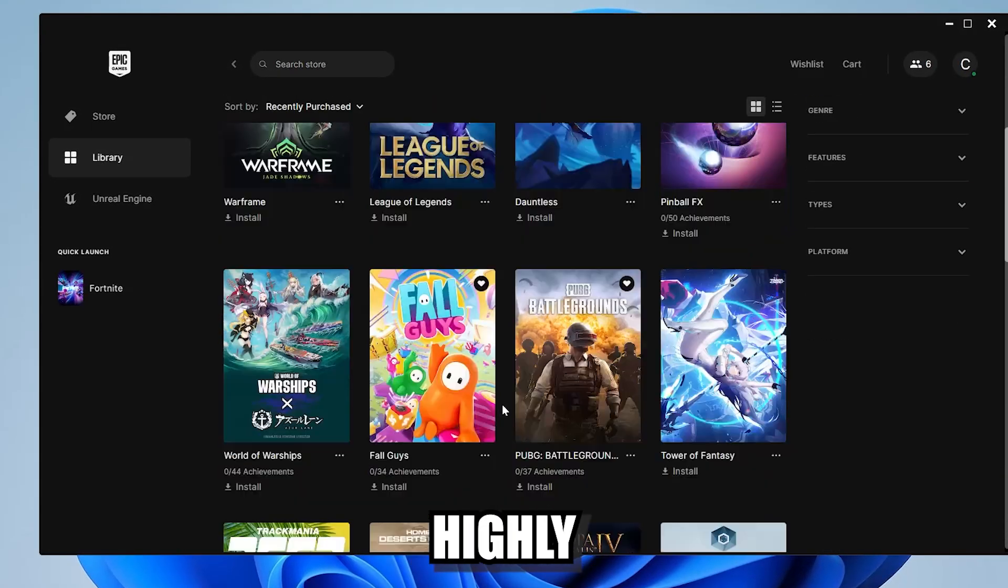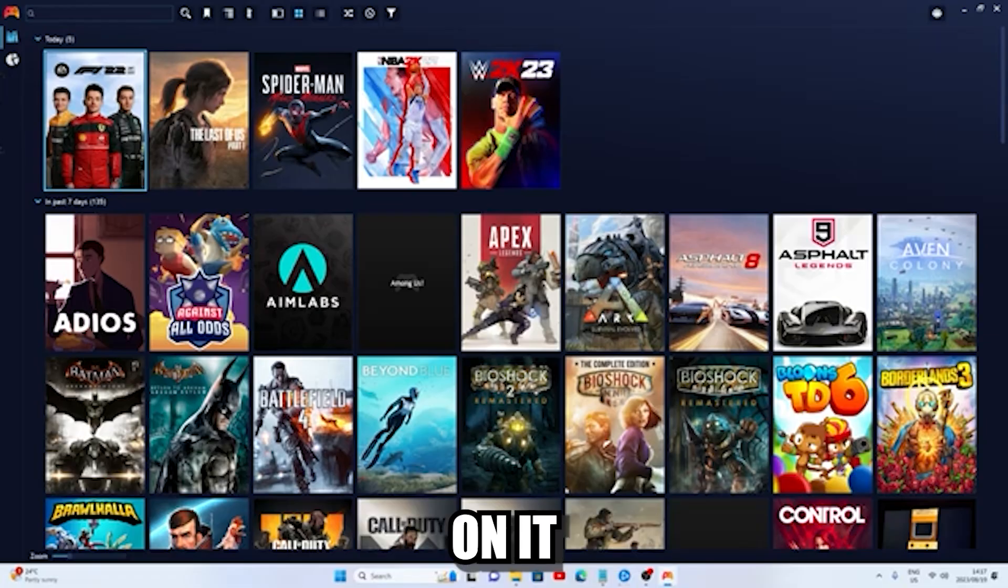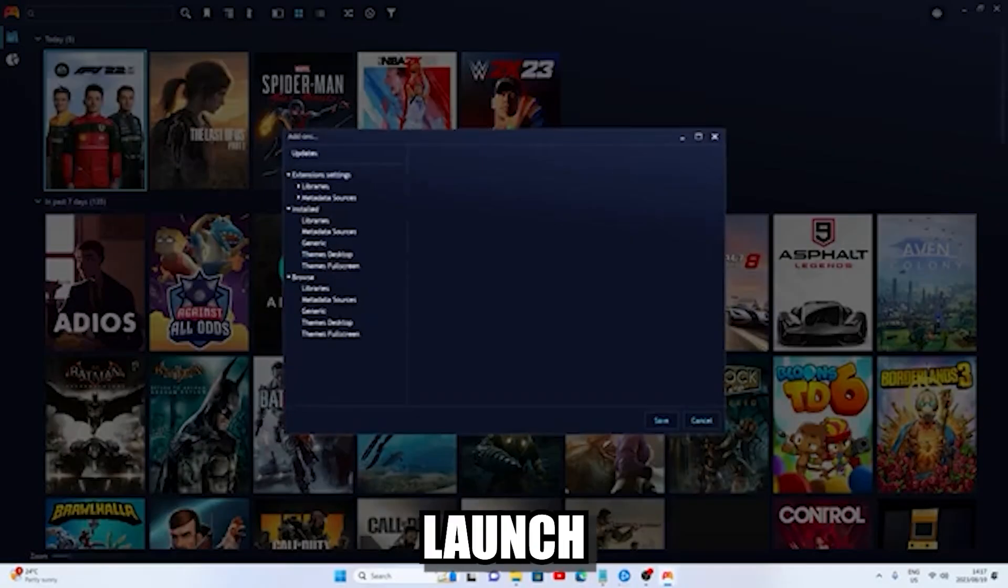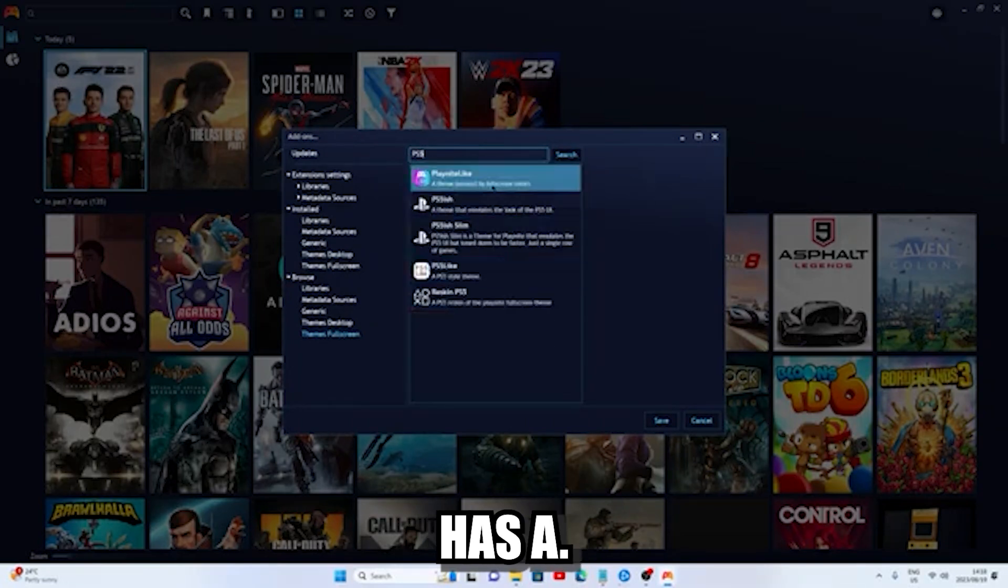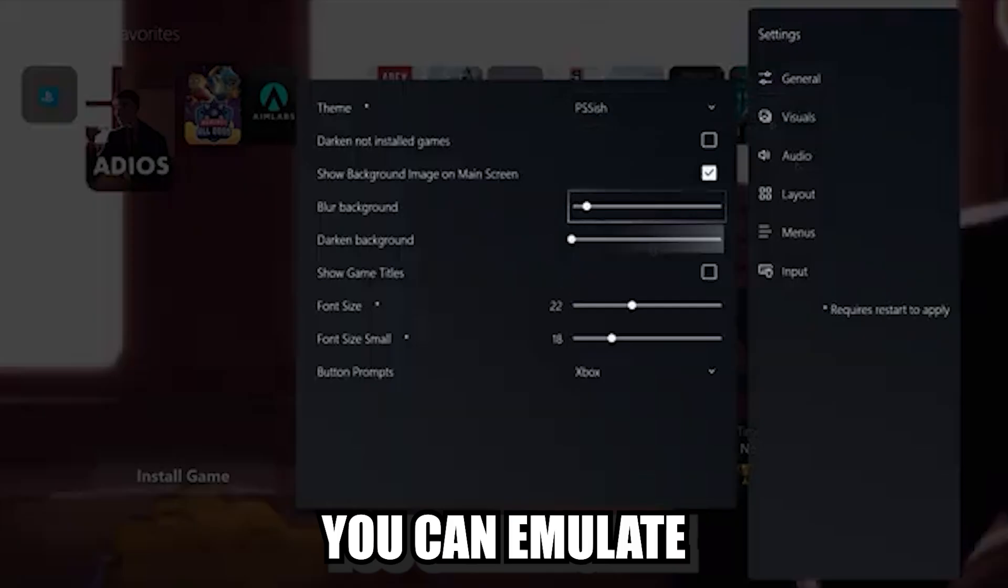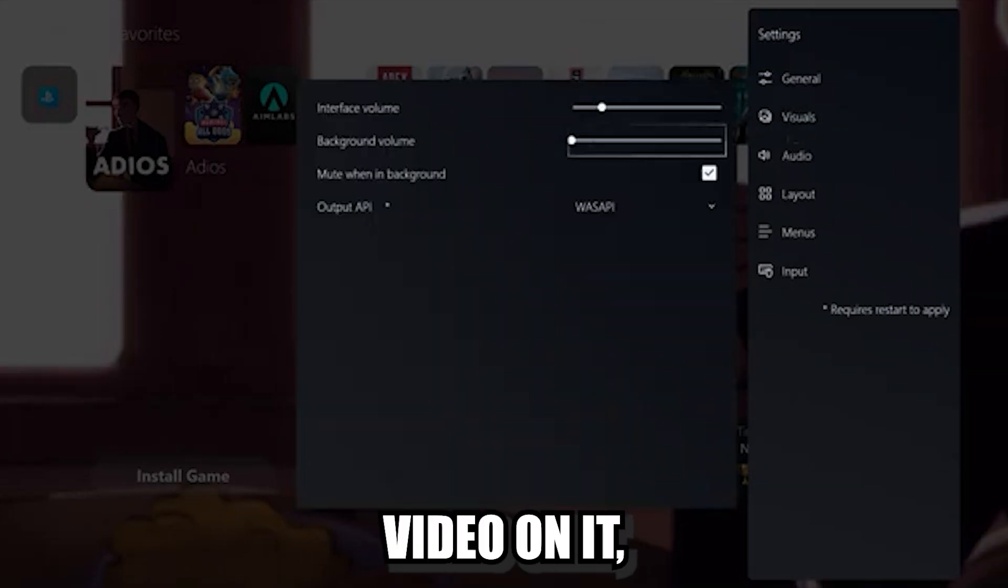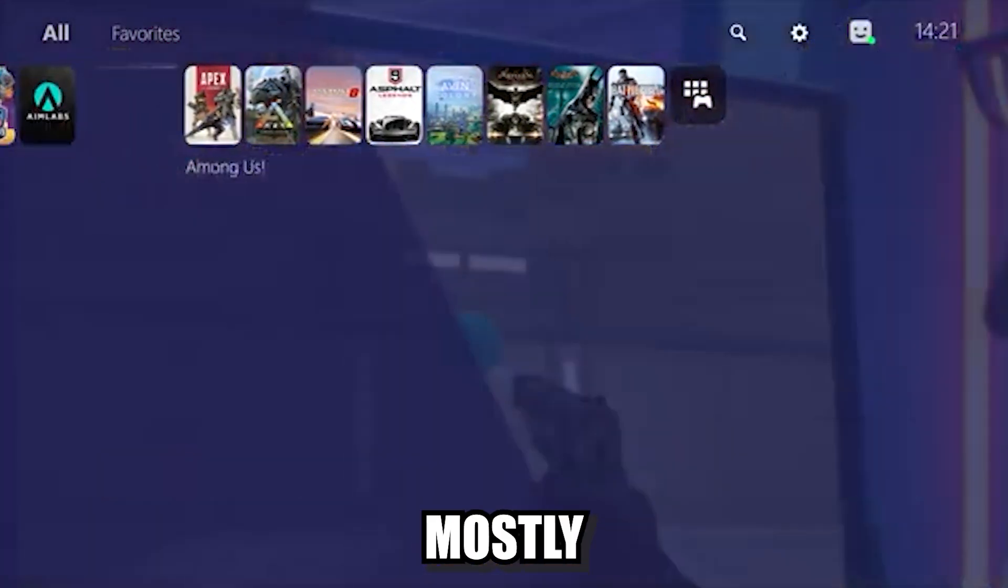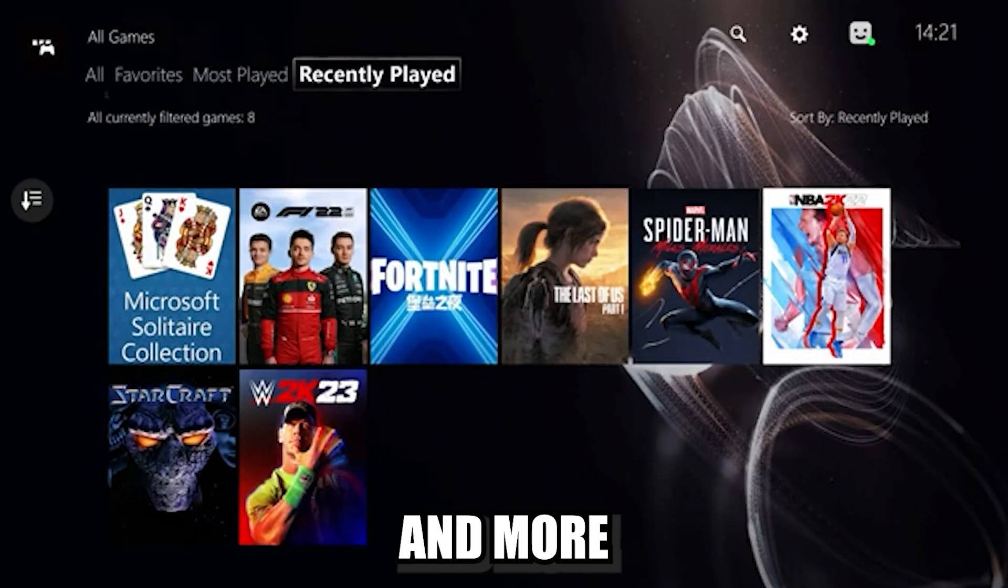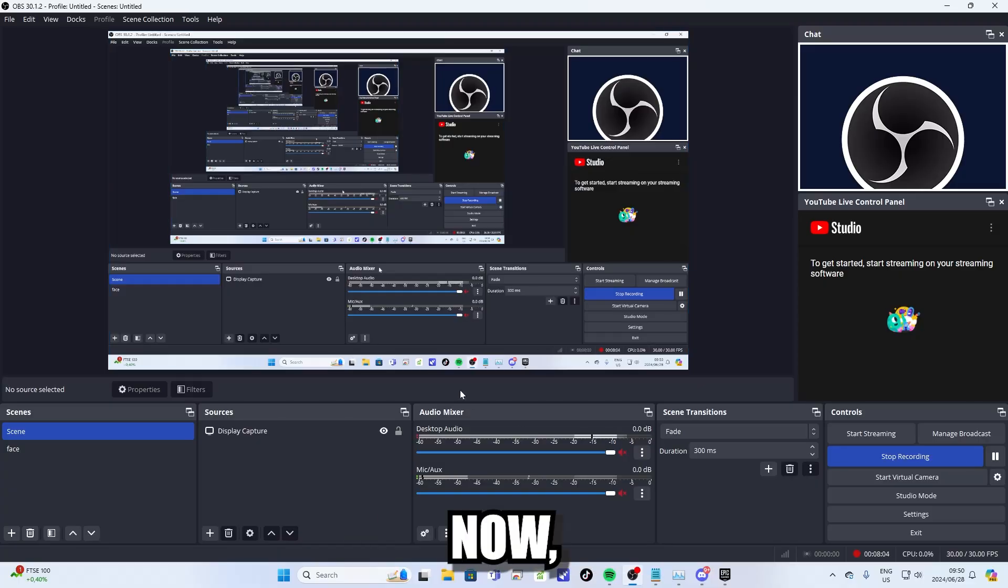But one program that I do highly recommend you install to integrate all your launchers in one is PlayNite. I made a video on it a couple of months ago. PlayNite is a software that allows you to launch all your games from one place, update them, manage them, and a bunch of different things. It also has a full screen mode, which allows you to emulate different UIs. You can emulate the Xbox UI, the PlayStation UI, and many other UIs. I did a full video on it, which I will link in the top right hand corner of your screen if you want to check it out. It's really useful if you want to use your PC mostly for gaming and nothing else, and you want to launch your games more quickly and more efficiently. It's an awesome program that I especially recommend if you want to use your PC as sort of like a console.